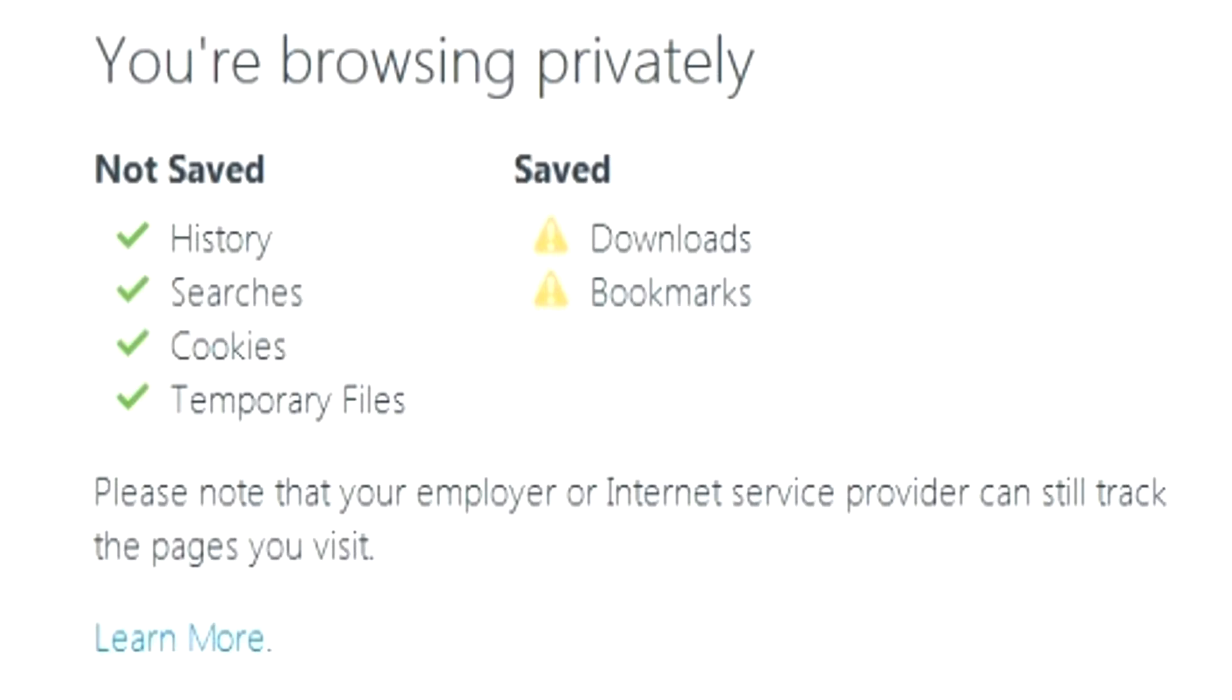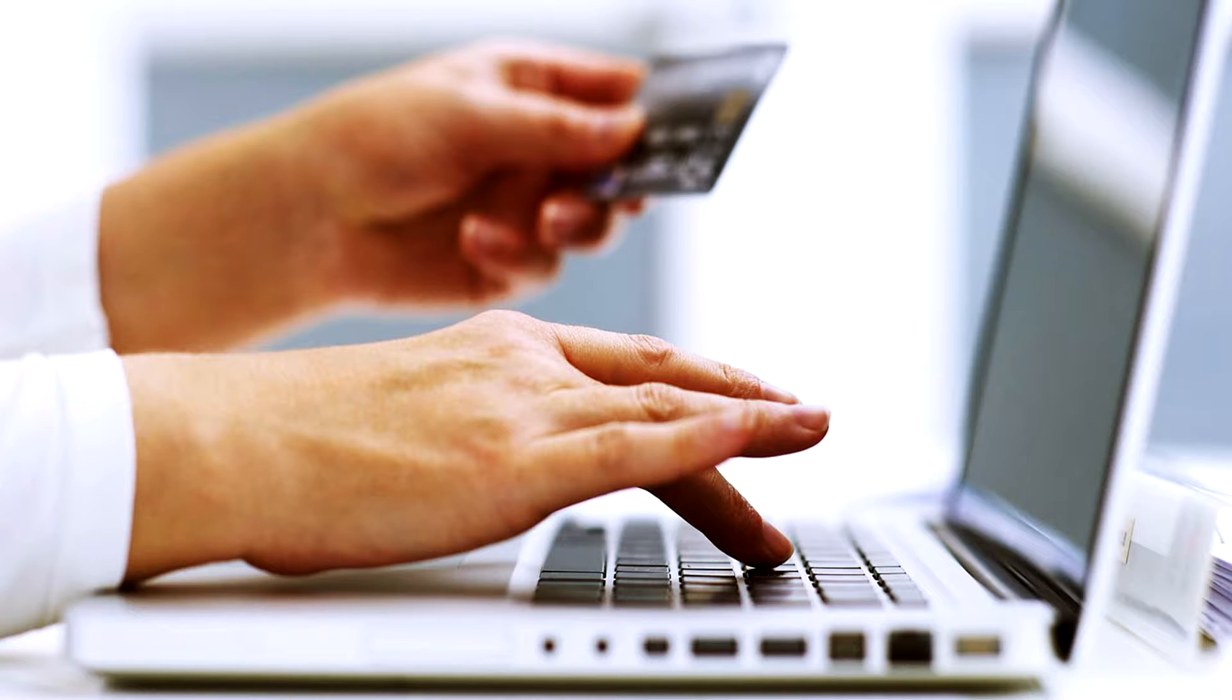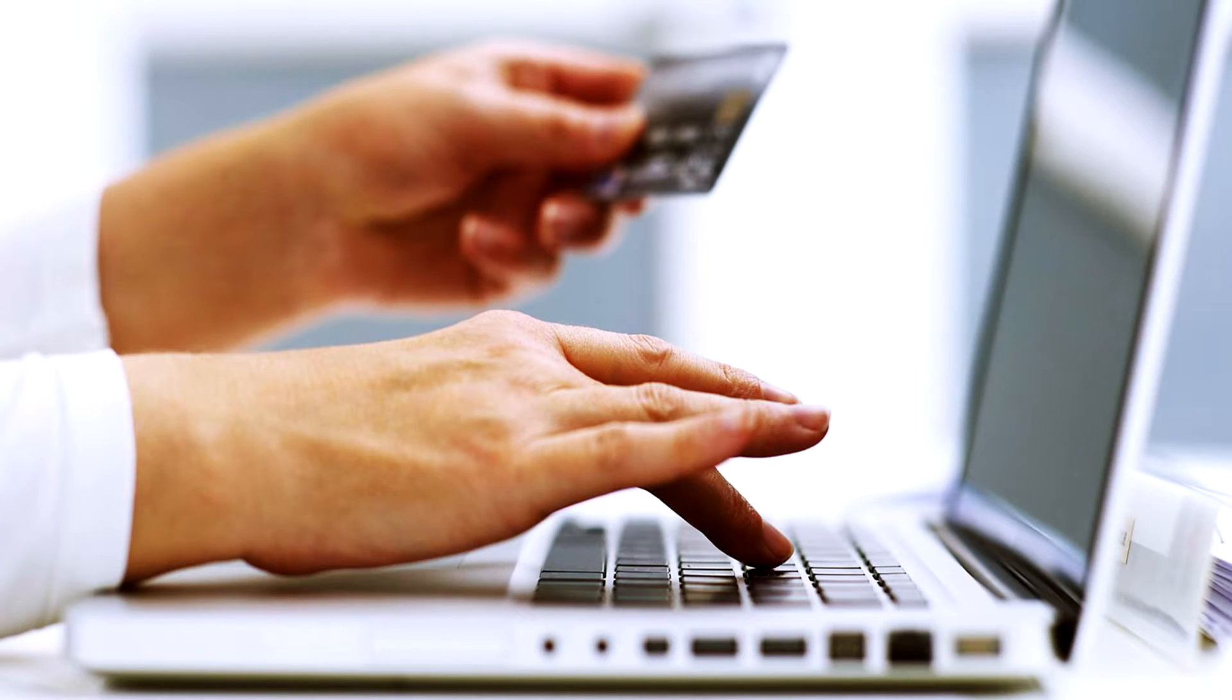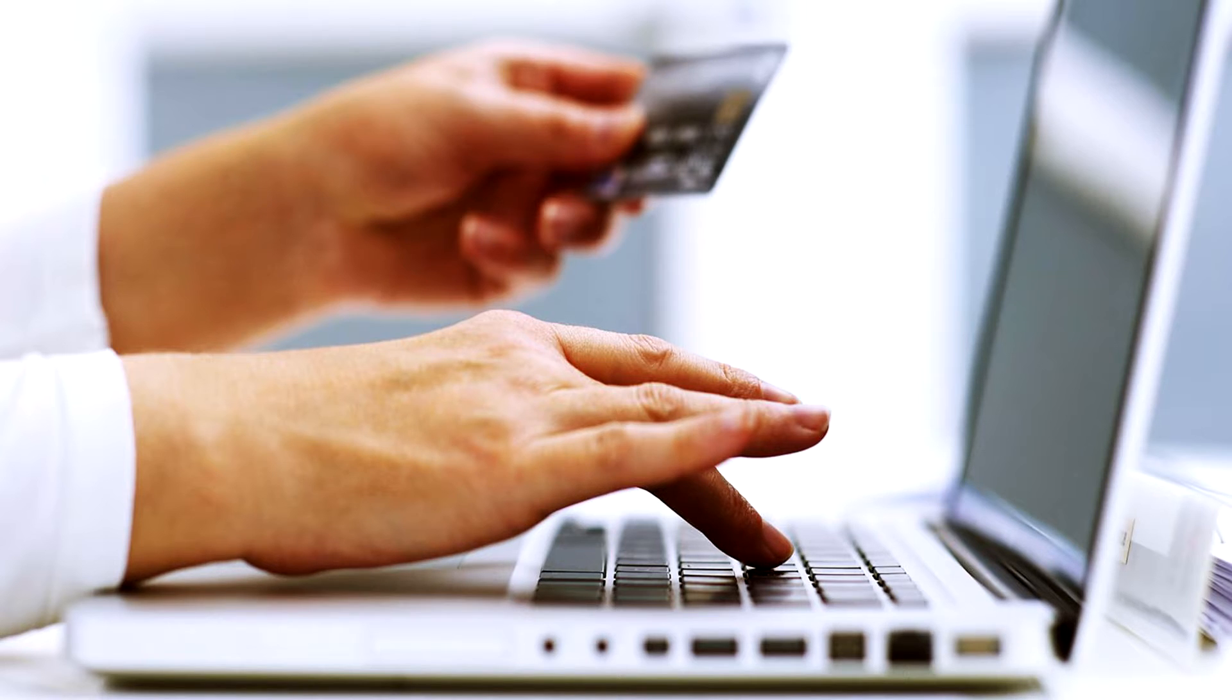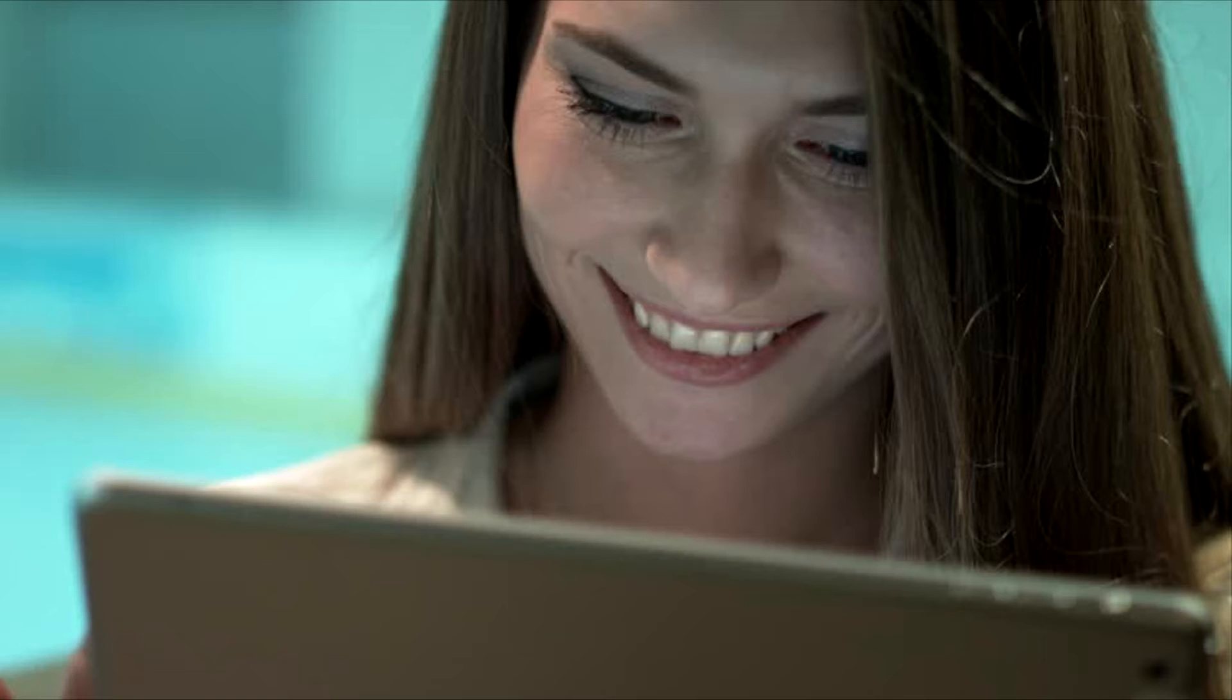Well, for instance, maybe you're trying to shop for a birthday present or a Christmas present for somebody in your family, and you don't want them to be able to accidentally pull up the search history and see what you were searching. So you can keep that kind of hidden, or you might have other reasons why you want to hide what you're searching on the internet.